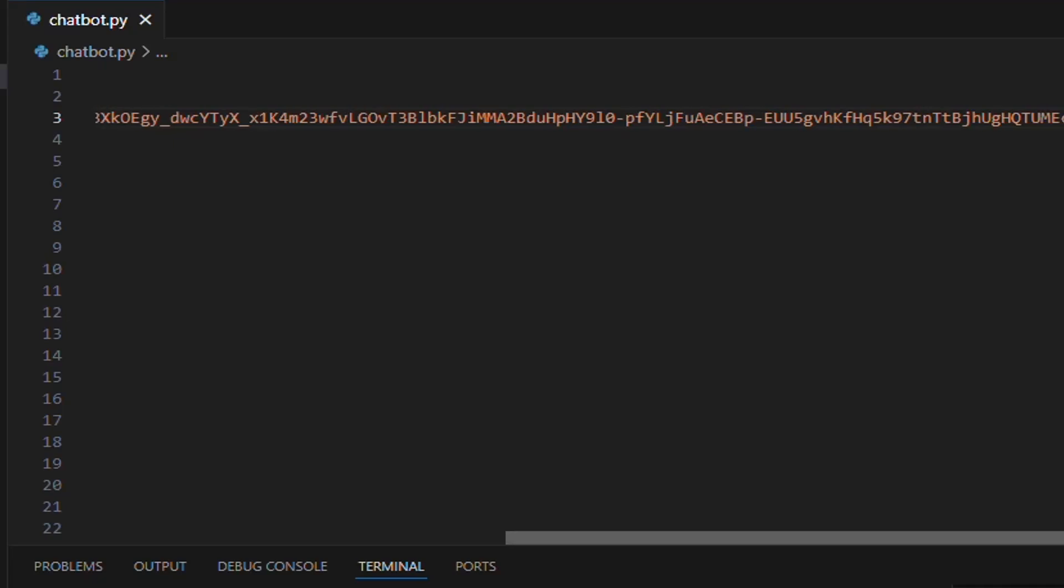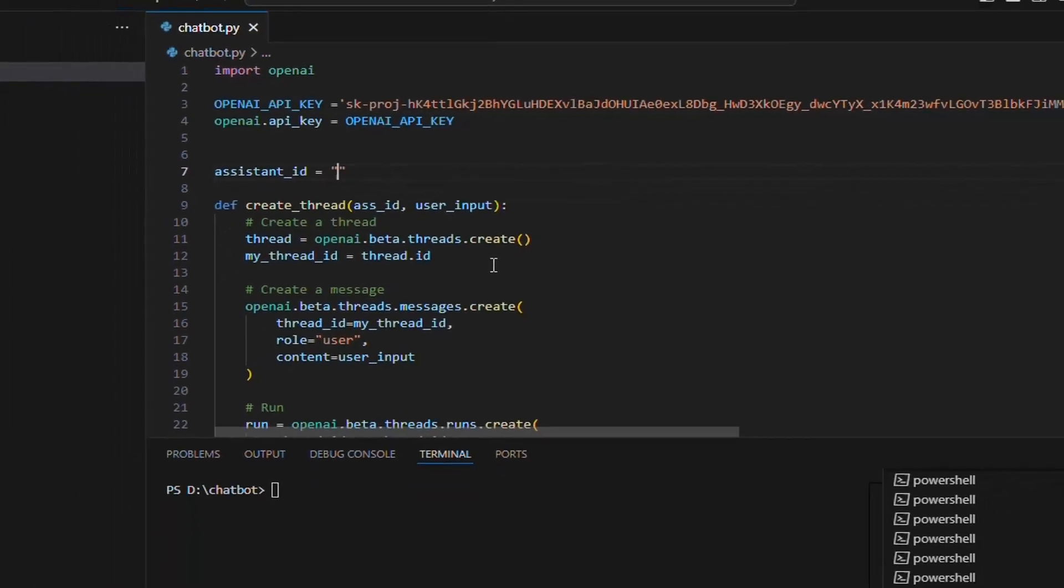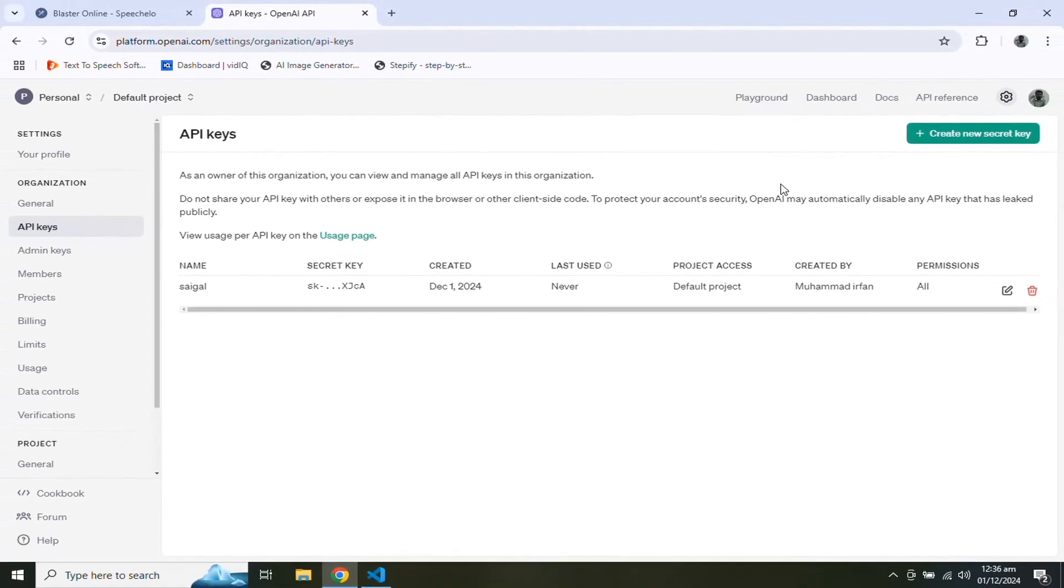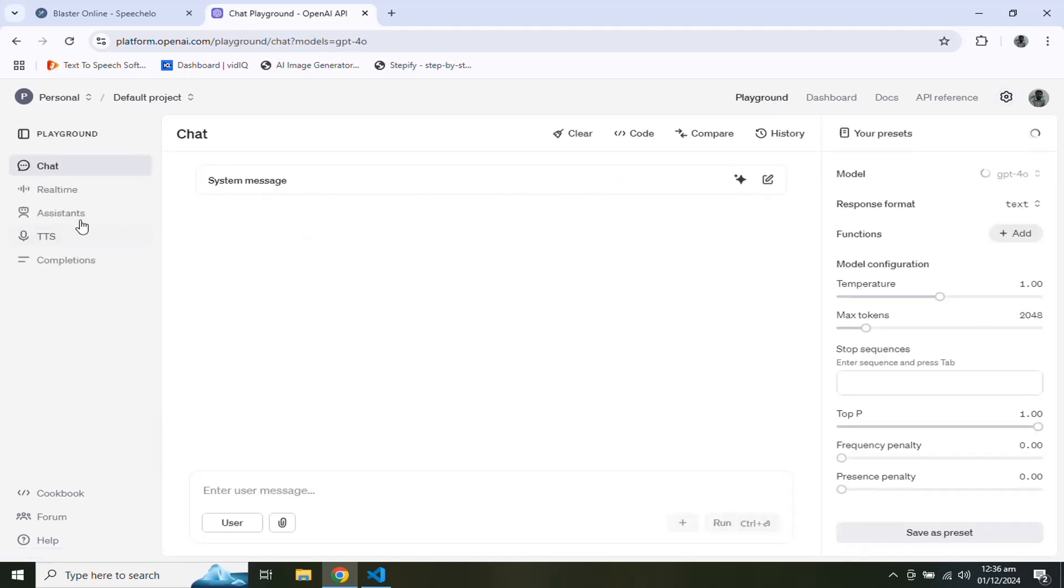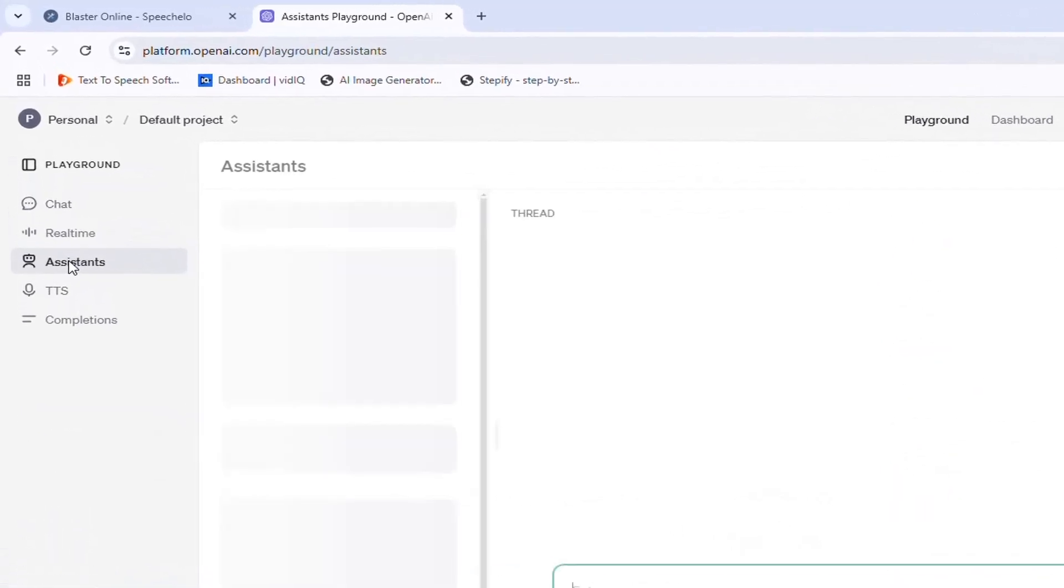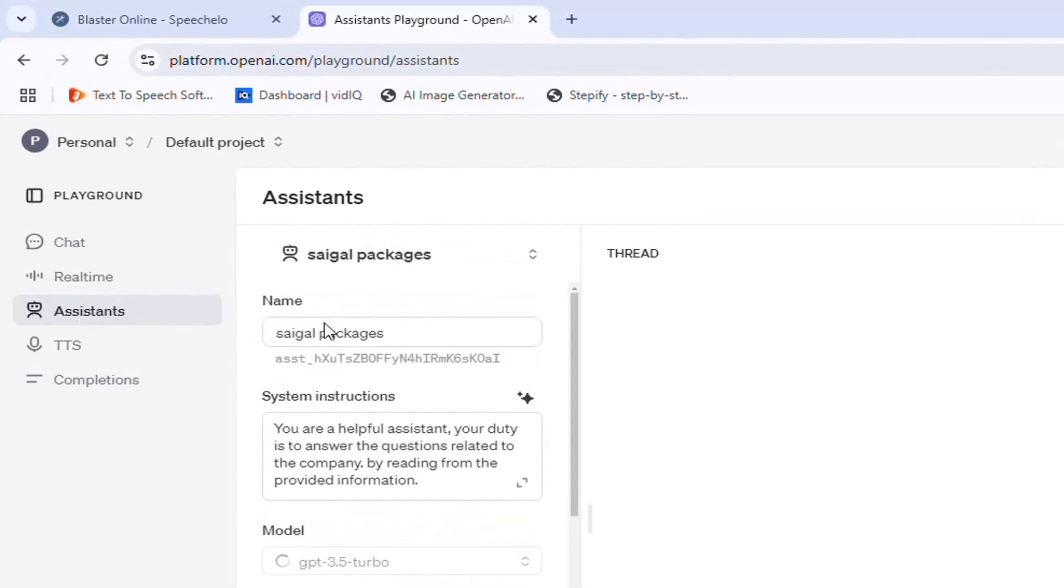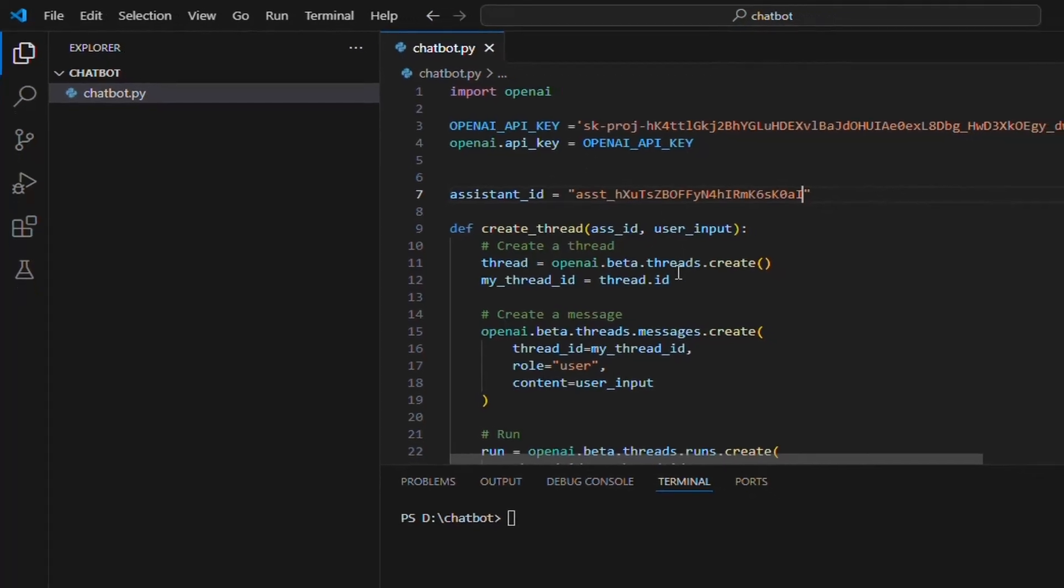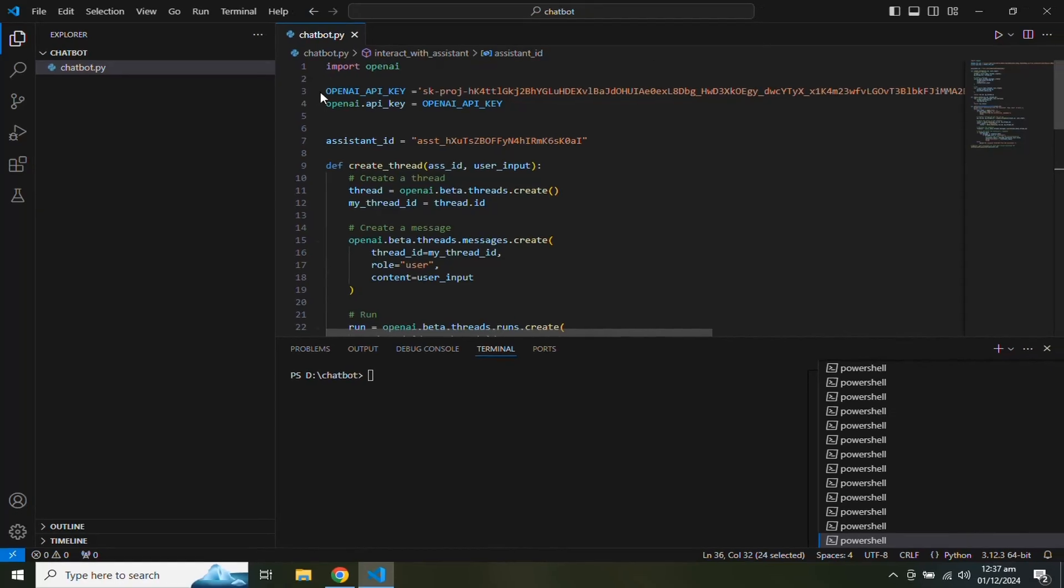Next we need an assistant ID. We can get assistant ID by going to Playground and click on assistants. You can find the assistant ID under the assistant name. Click on this ID to copy the ID and paste this ID in your project. After getting the API key and assistant ID, we can interact with our assistant.